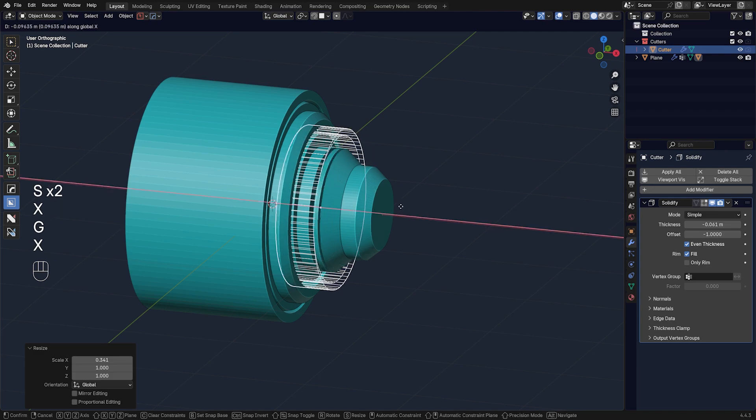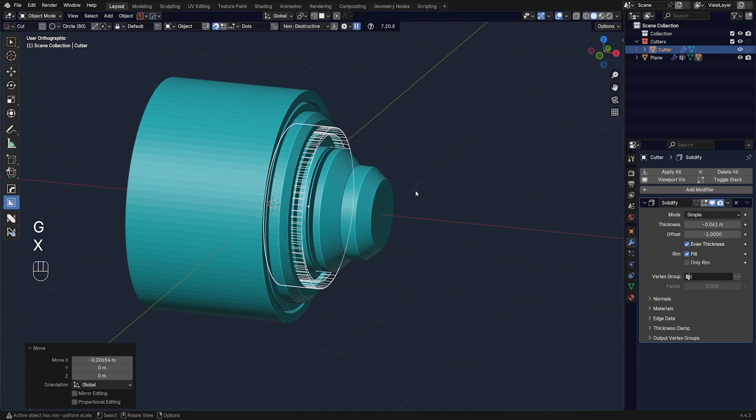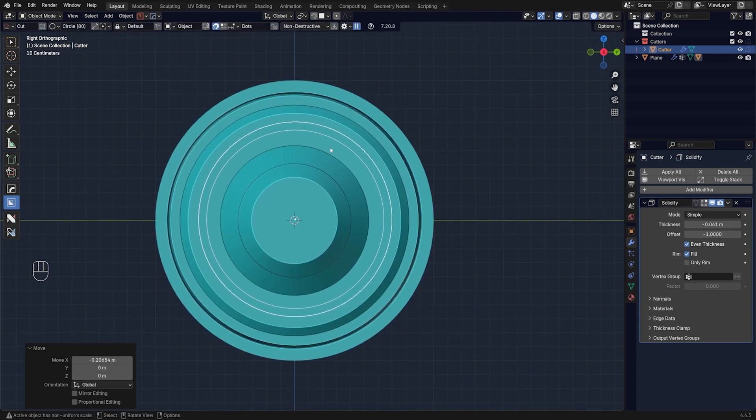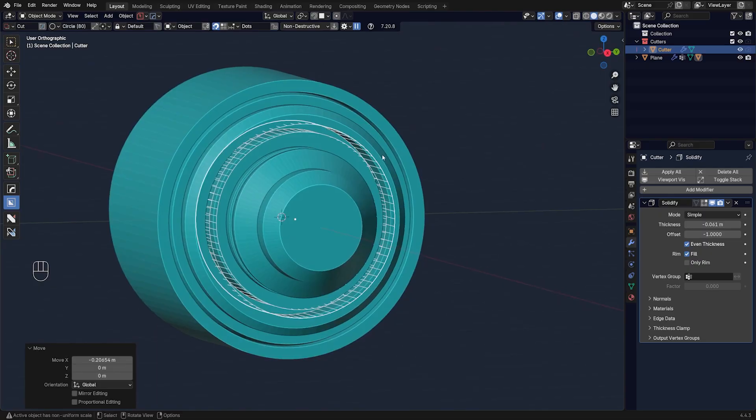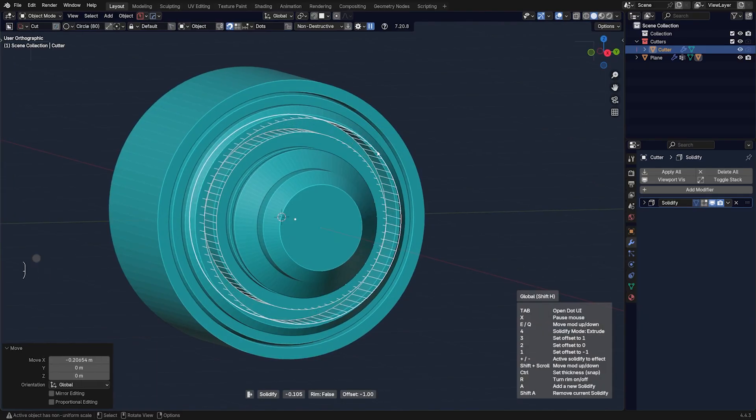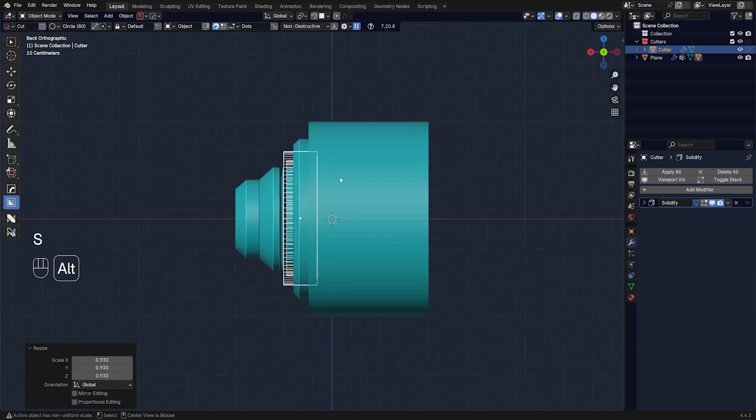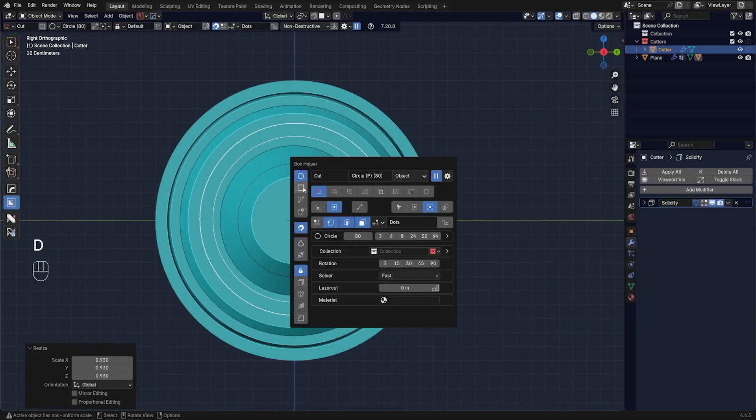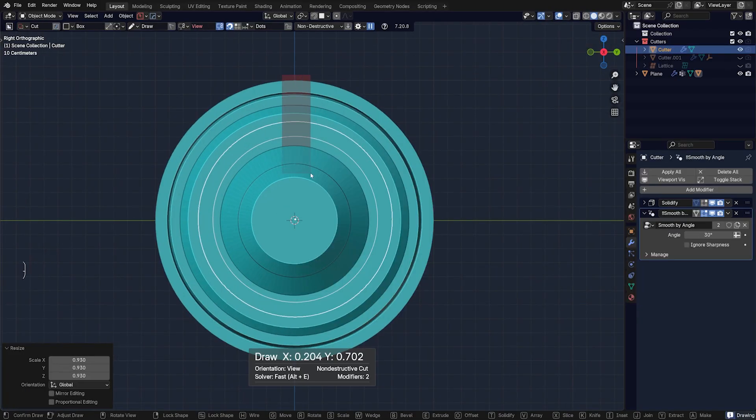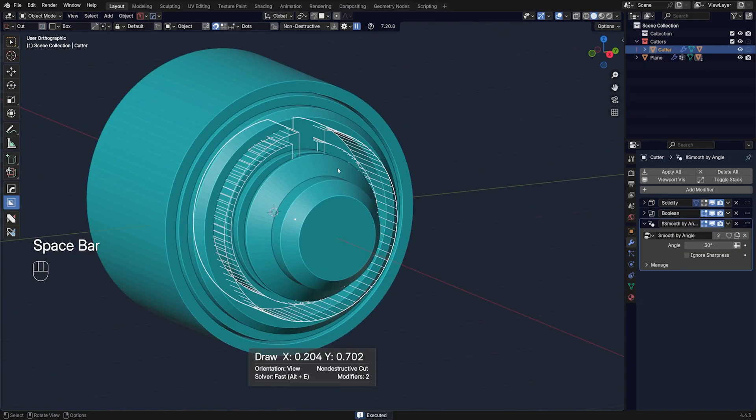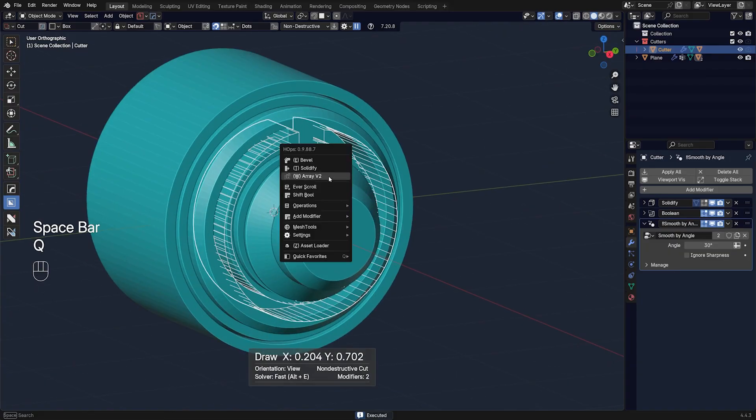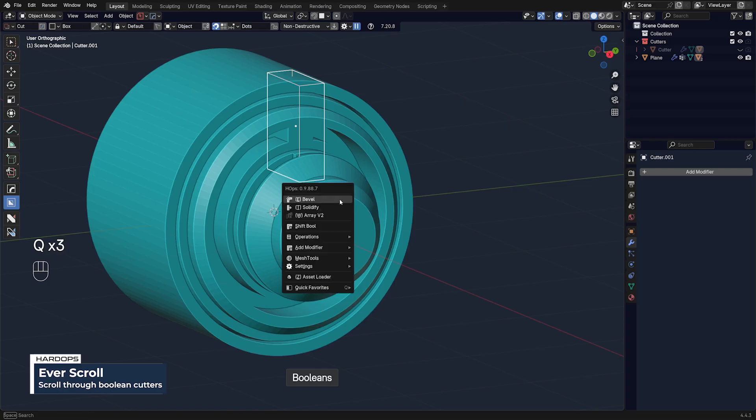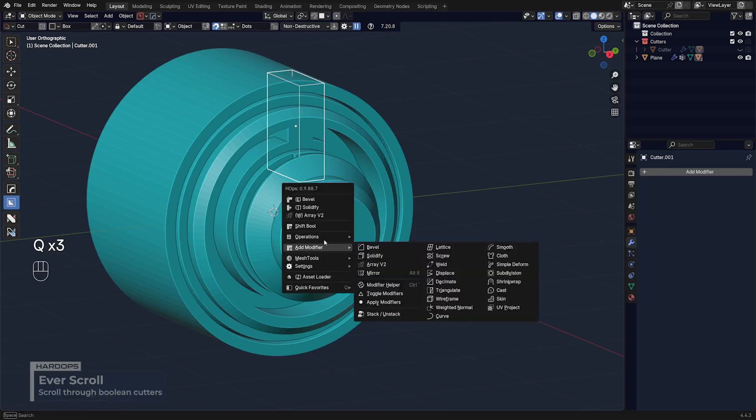And maybe scale it a little bit in and make it a bit smaller. There we go. And then we could cut this cutter. Let's just make it a bit thicker and smaller. There we go. We could cut this cutter with a box, for example, like this. And then we could take this box, have a scroll, and we could array this around.